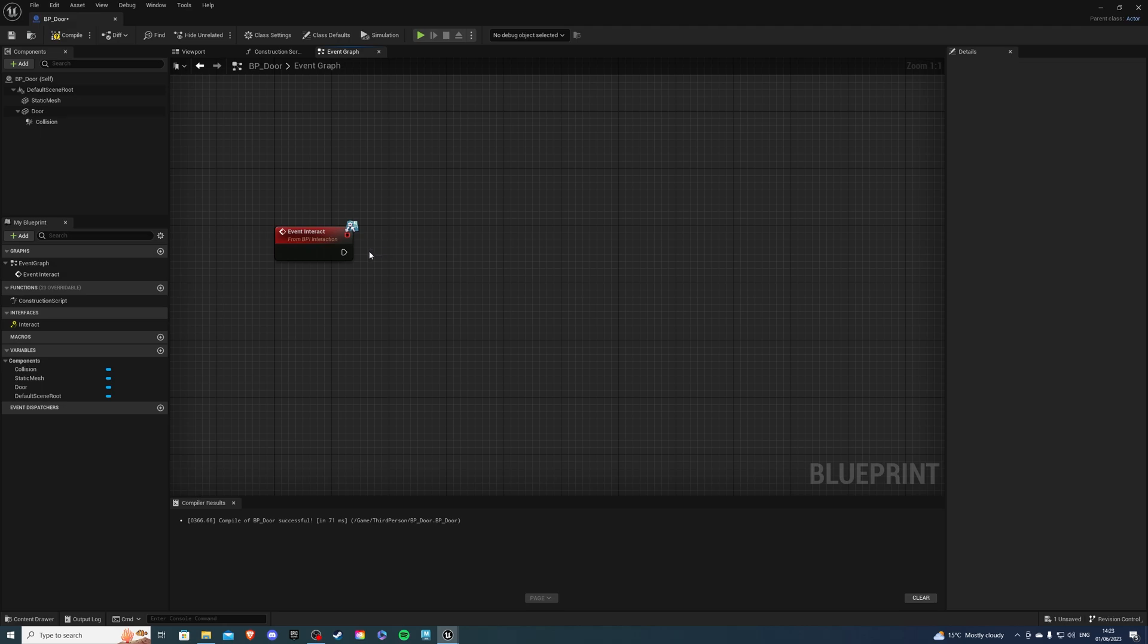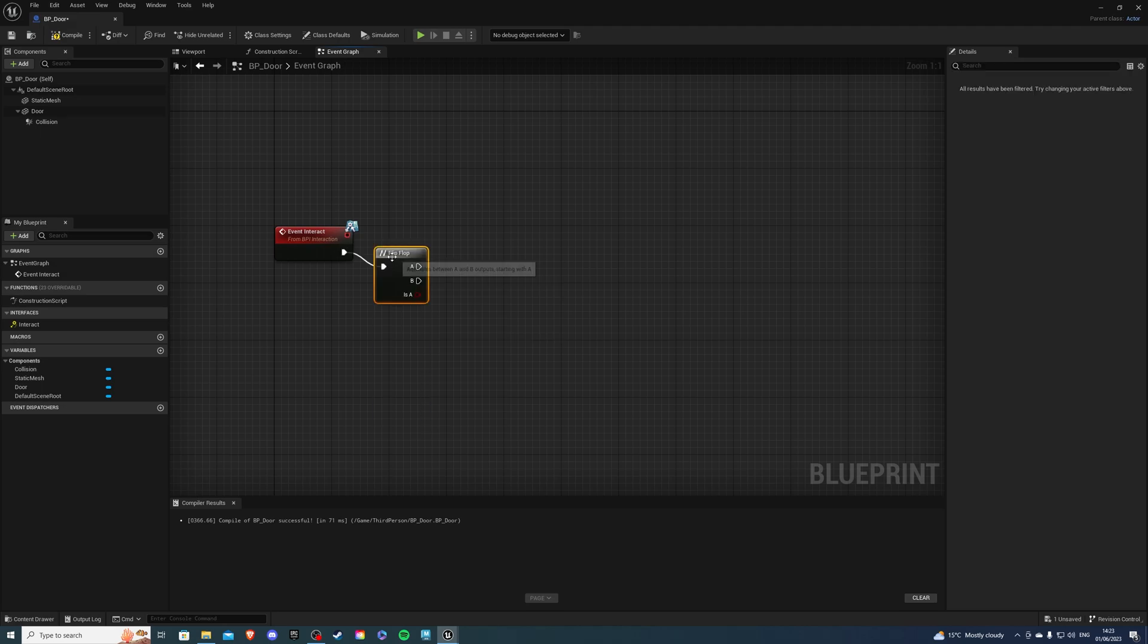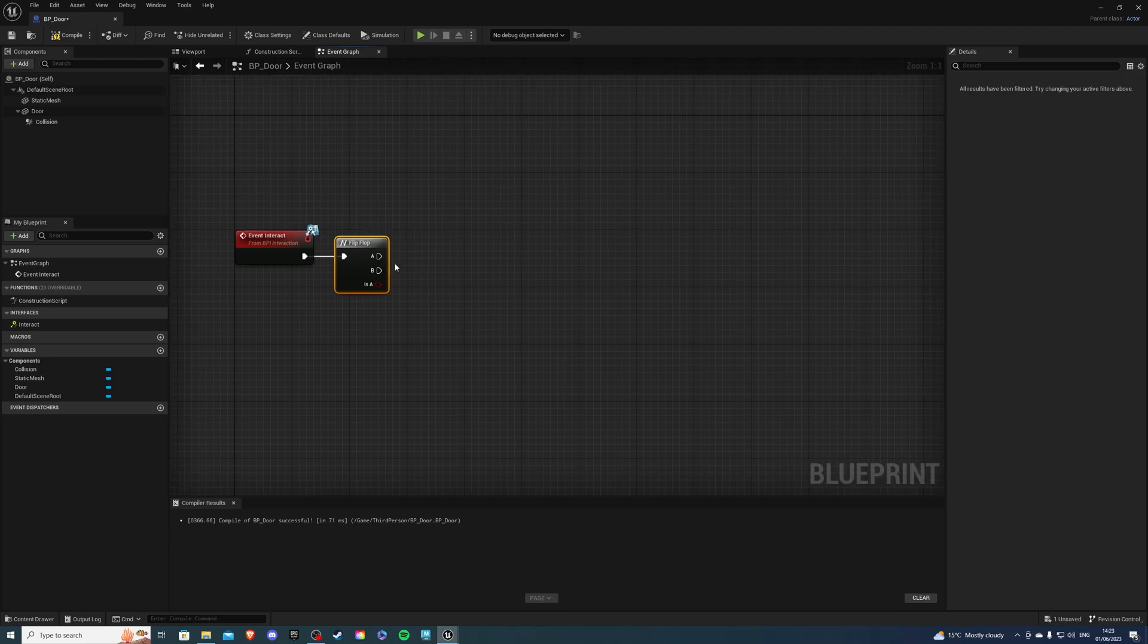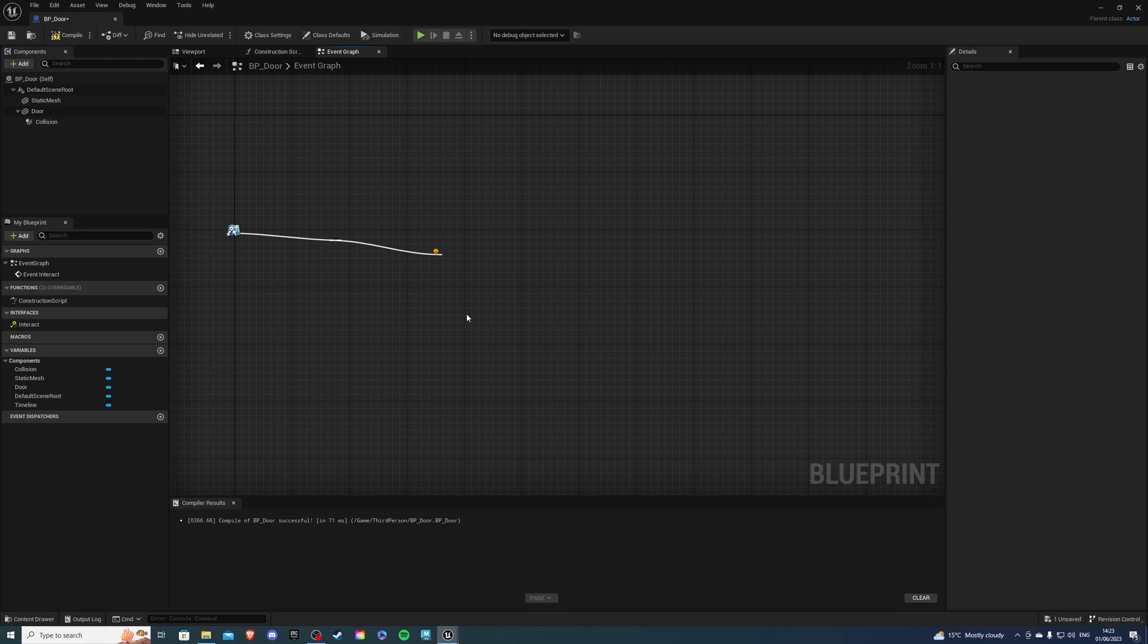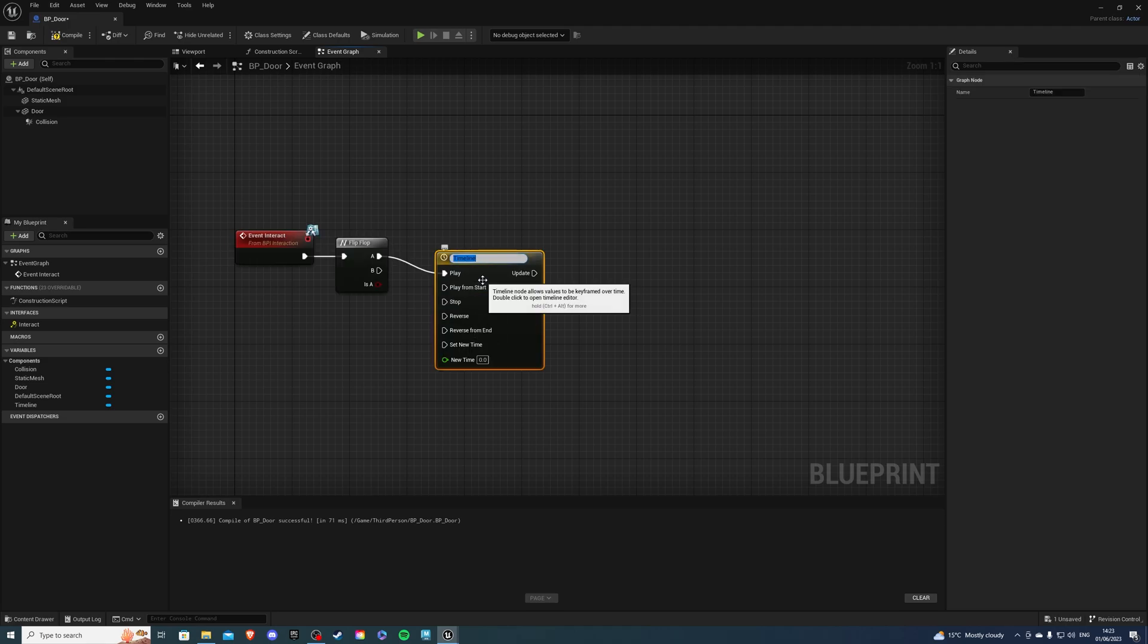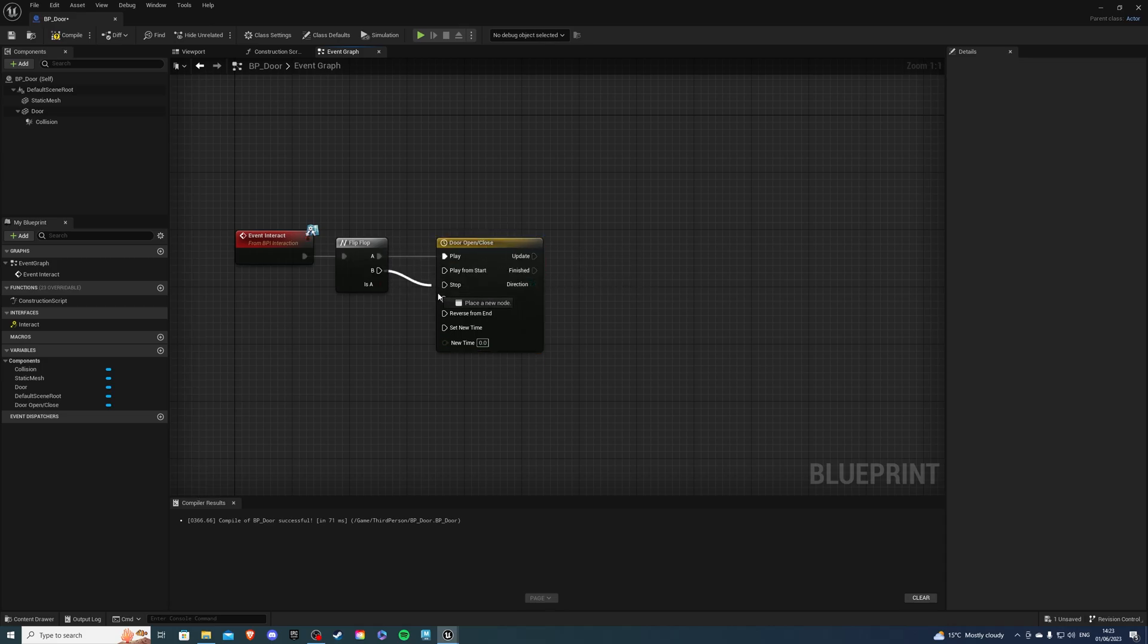From here I want to add a flip-flop. This is going to open and close our door. Next I want to add a timeline. Add Timeline. This is going to be called the Door Open/Close and B is going into the Reverse.